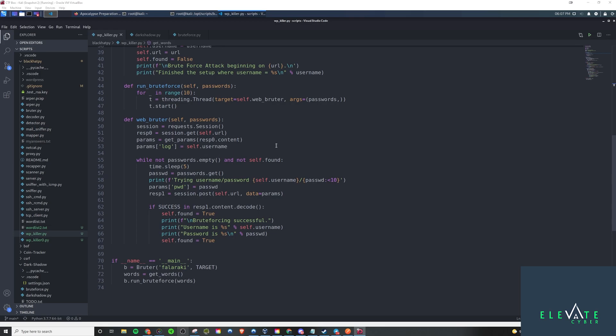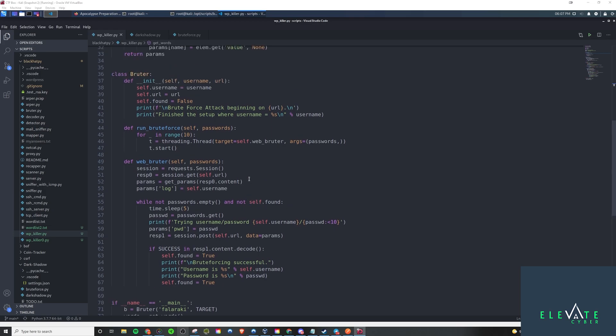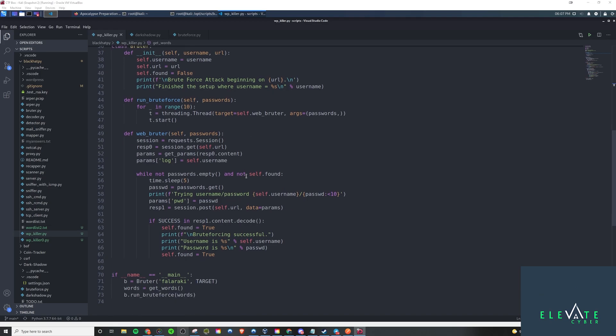It's going to find this log parameter here, and that's what it'll assign to the username. Once it does that, it'll drop into this while loop. As long as there are passwords from the initial building out the words queue, as long as there's passwords left in that queue, and the correct password has not been found, because we initialize self.found to false, because when we first start it, we assume we don't know what the correct password is yet. As long as those conditions are the case, then we will continue.